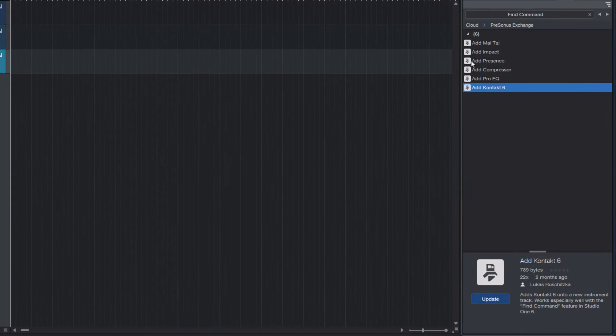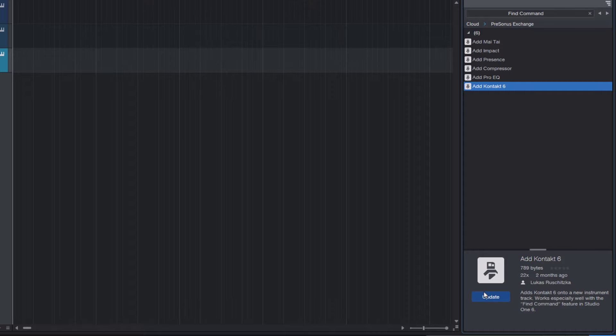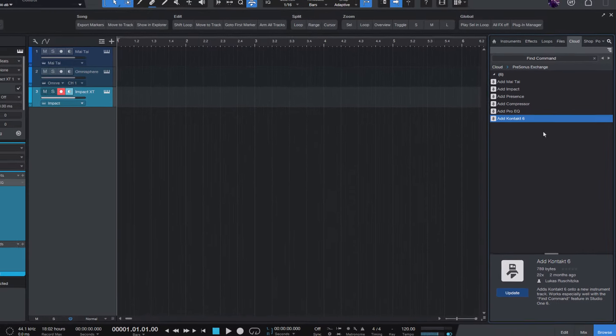And to download them, just click install. Here it says update because I already have them installed, but on your system it will show install.